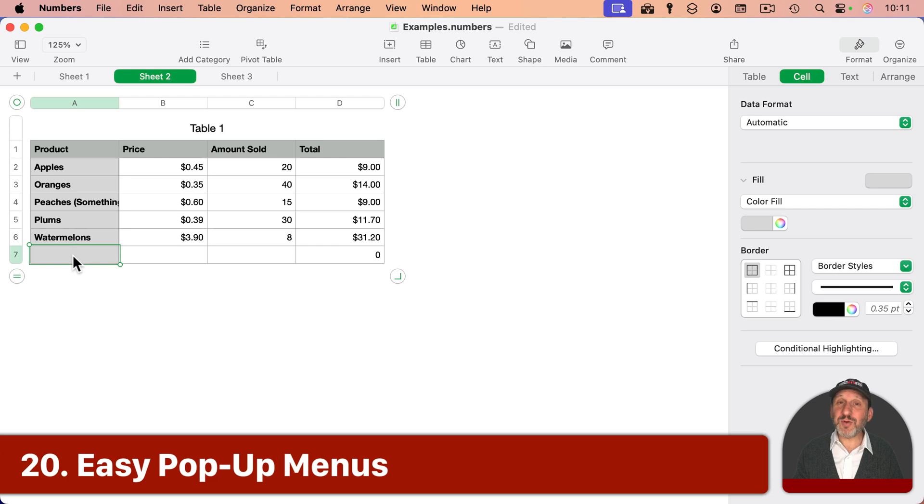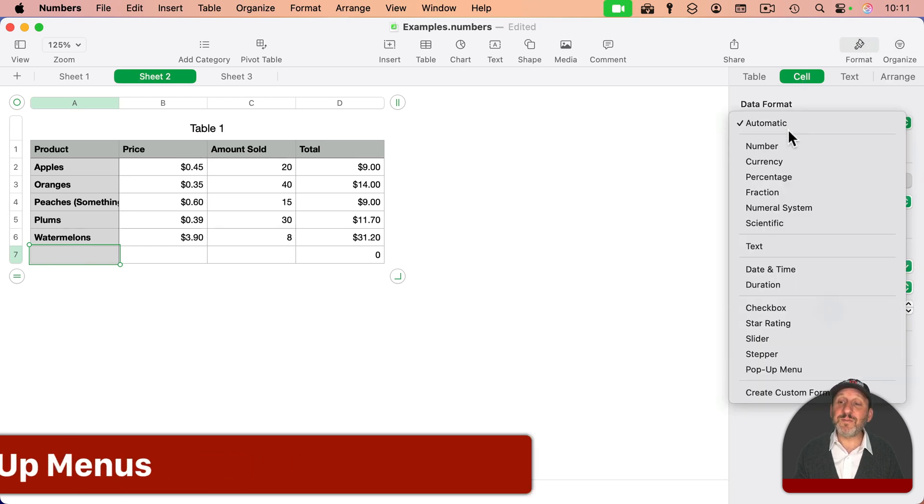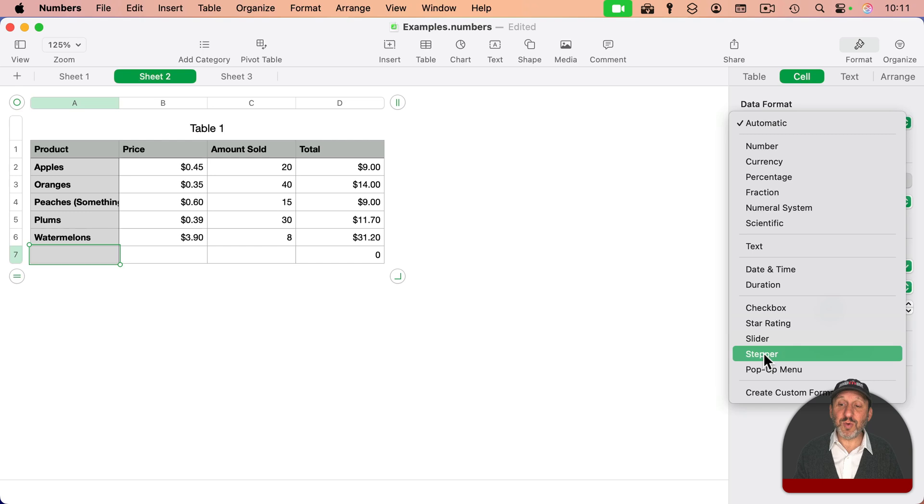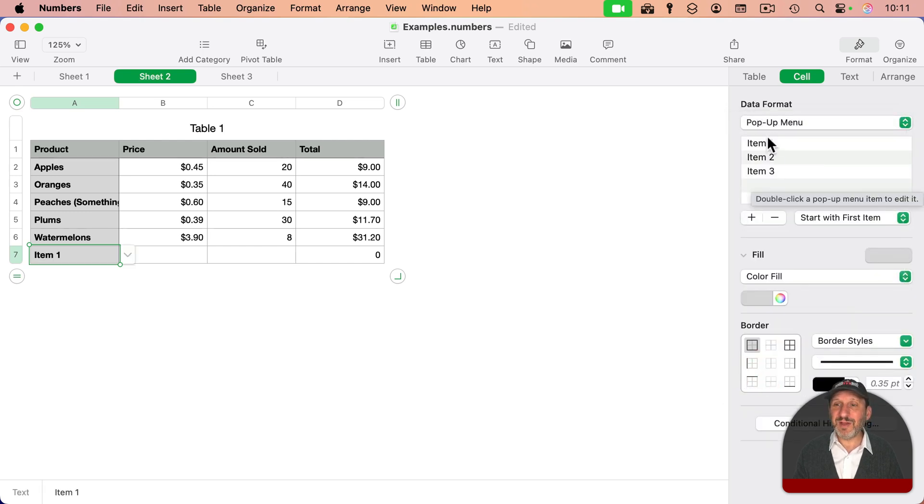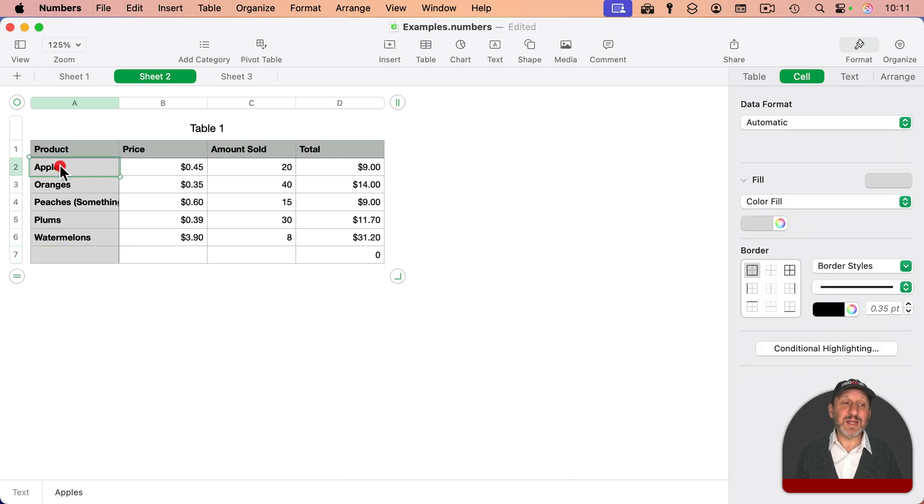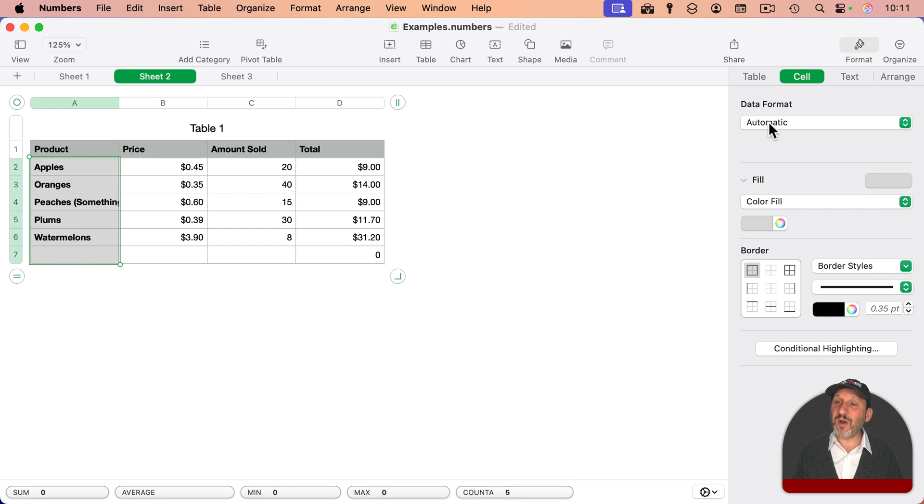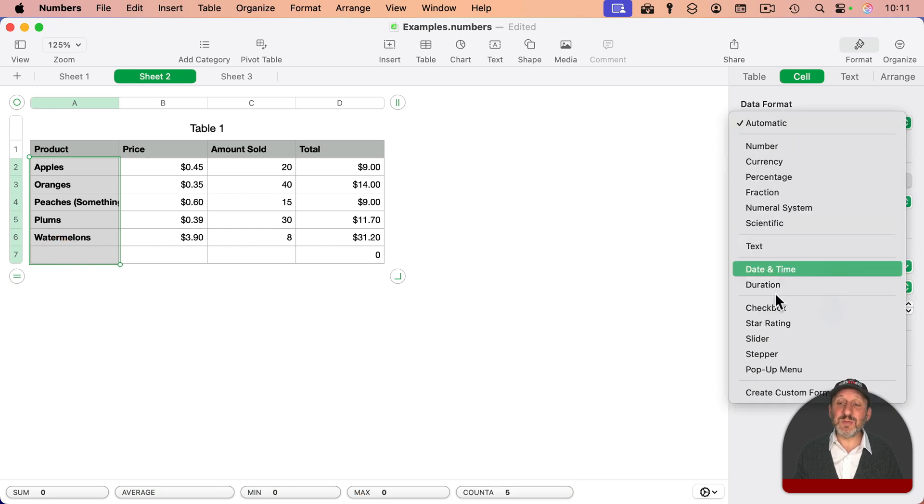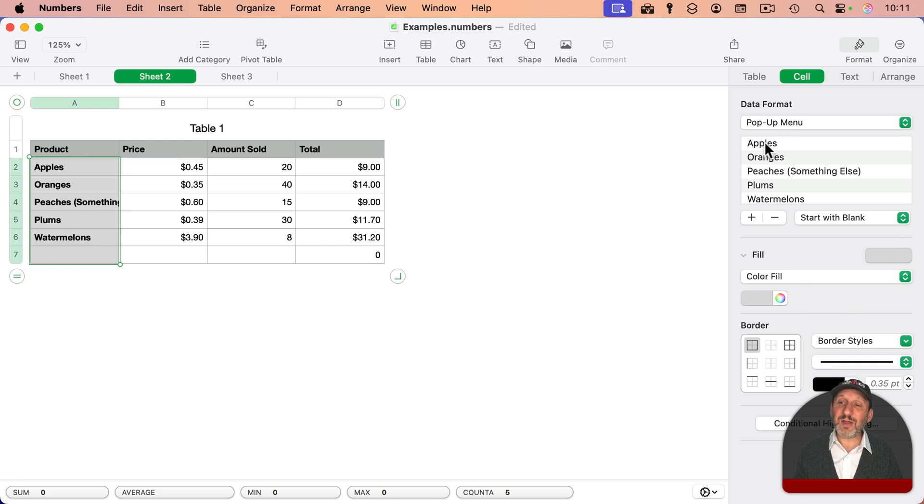But you could also create a pop-up menu by simply going to Format, Cell, changing the data format to Pop-up Menu like this. And then you could add all these different items in here, which sounds like a lot of work. But here's what you do. Instead, select all of these cells like this. Then go and switch them all to pop-up menu. Now you'll see it auto-populates with all of these values.